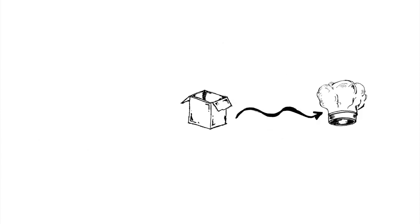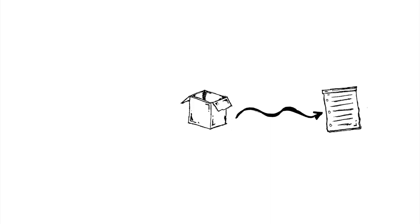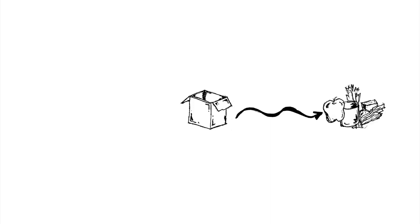Similarly, chefs have developed the most creative recipes when forced to use specific ingredients.